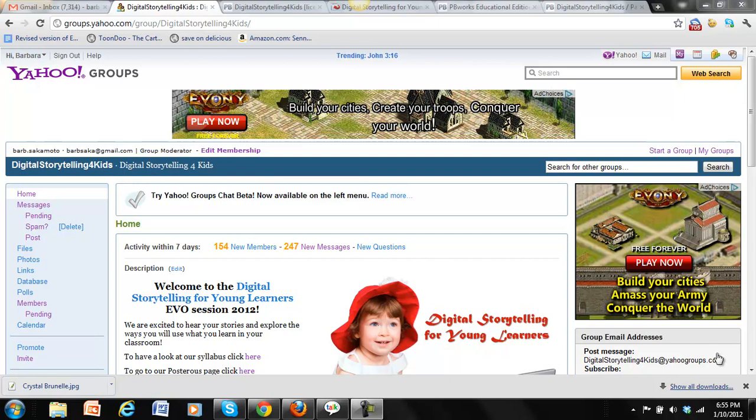First, you have to go to the website, the group online. So it's groups.yahoo.com and then our digital storytelling for kids.